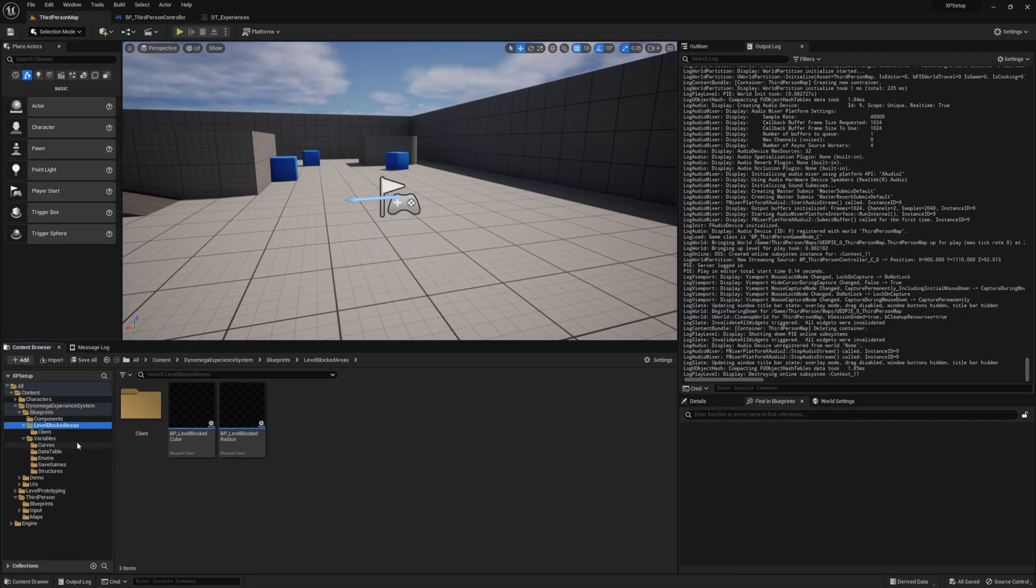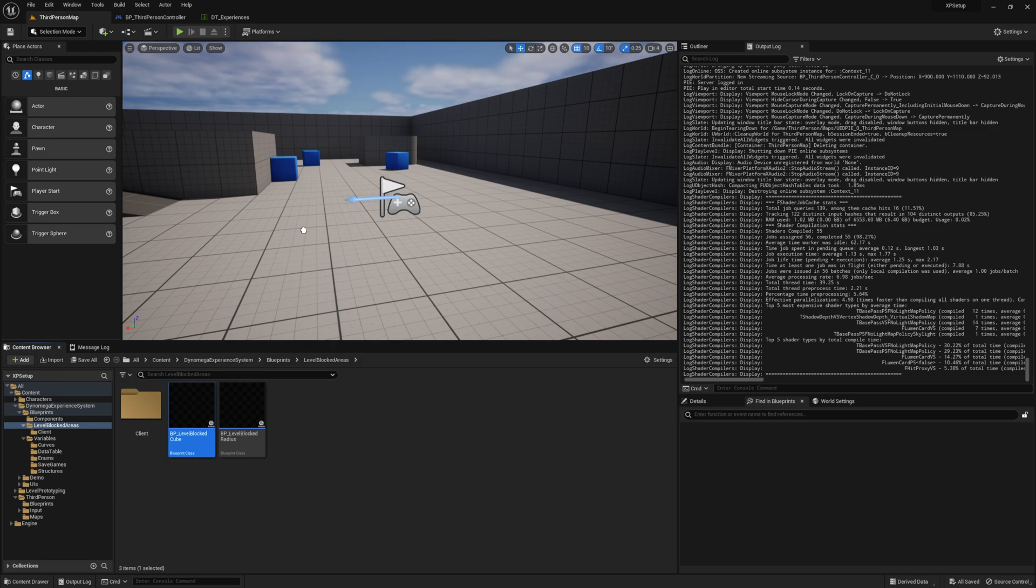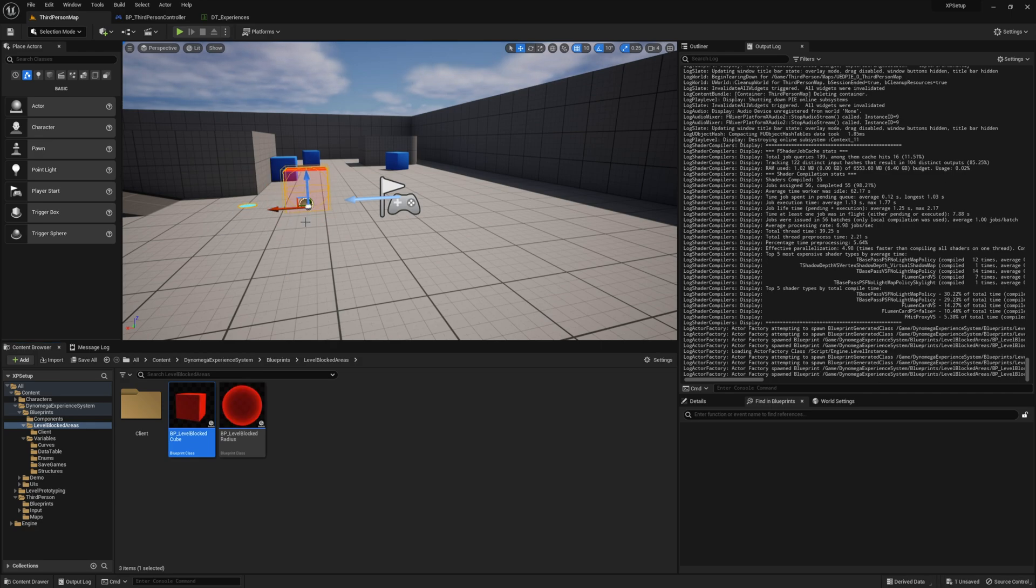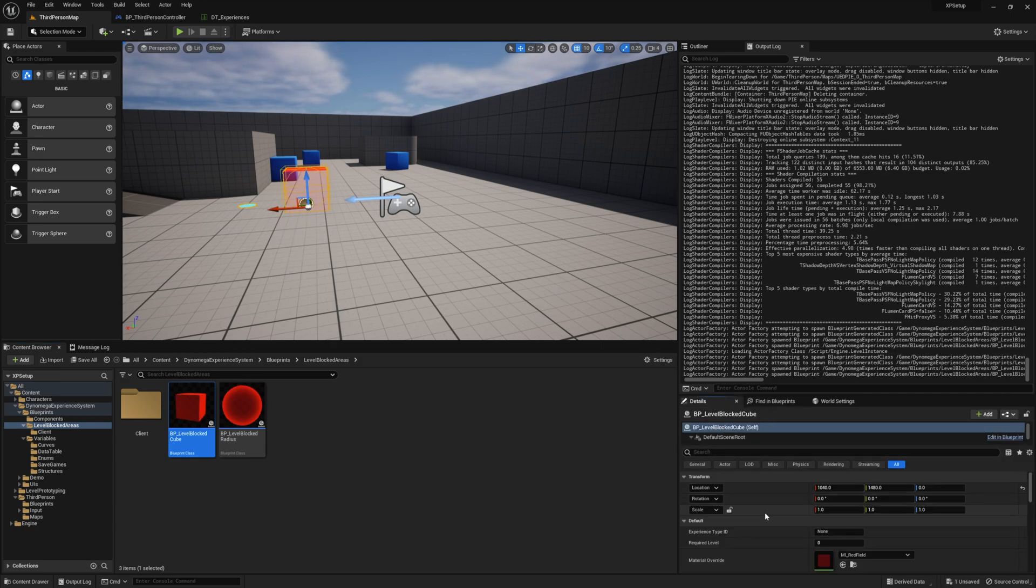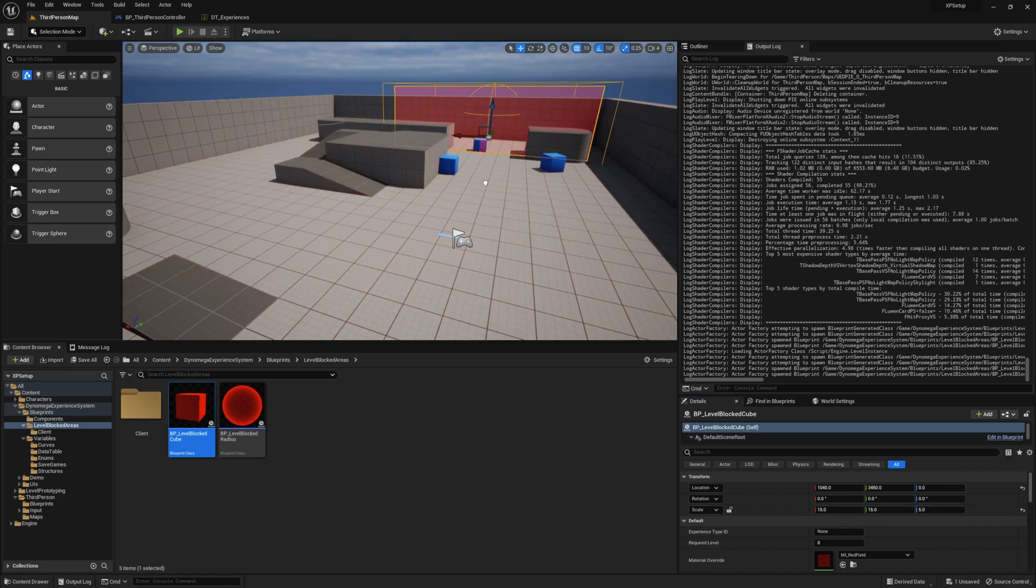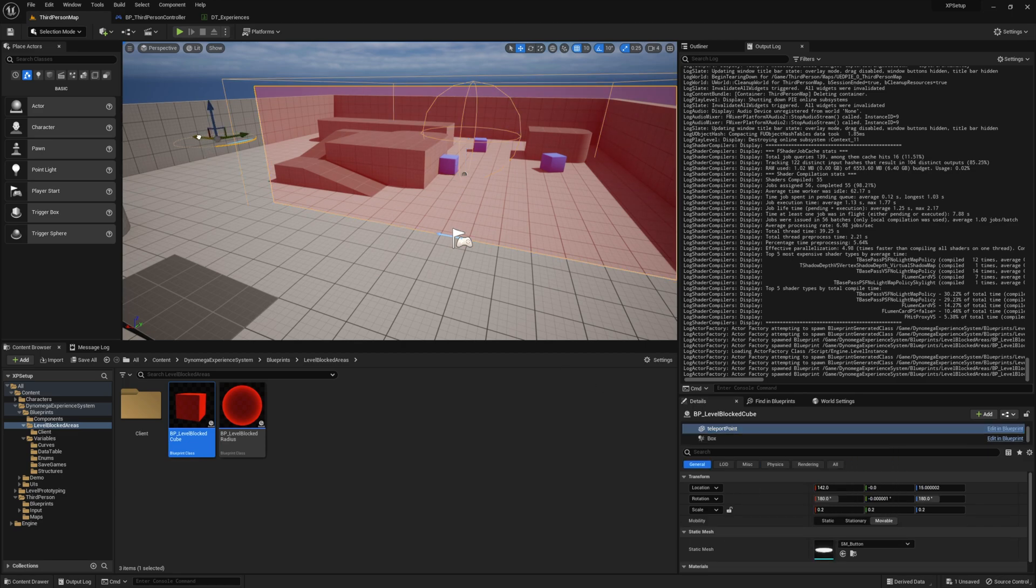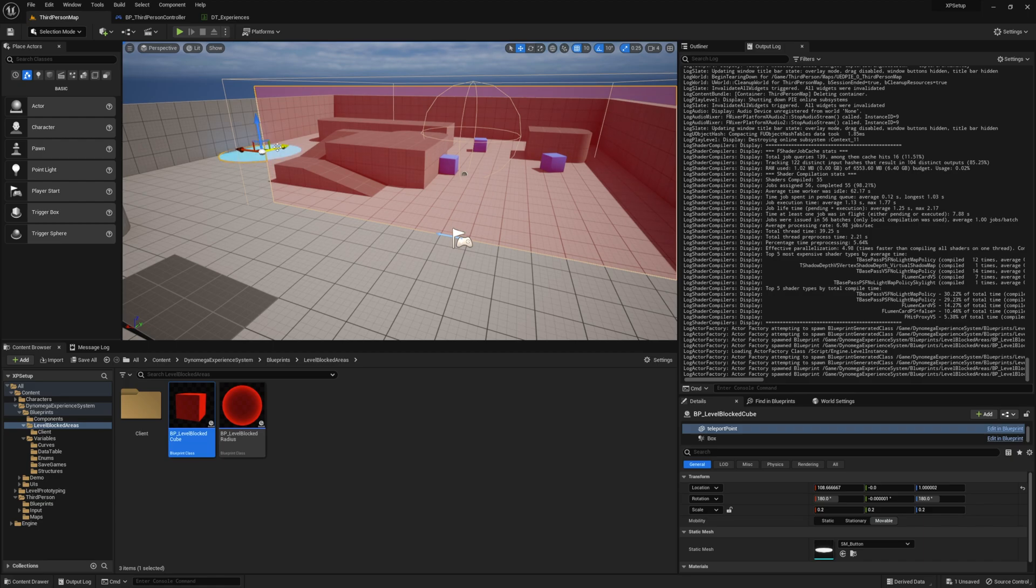Then we just need to resize the cube to occupy the space we want to block. I'm going to set mine to 15 by 15 by 5 and just reposition it over here by these cubes. Then from the details panel, select the teleport point and reposition it to where you want the player to be sent to if they try to access this area without having the required level.